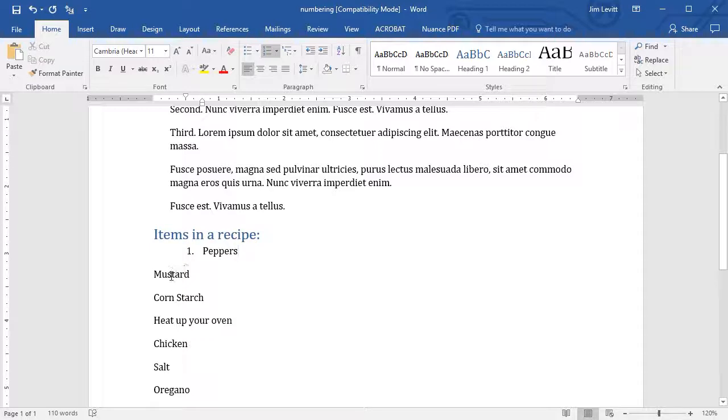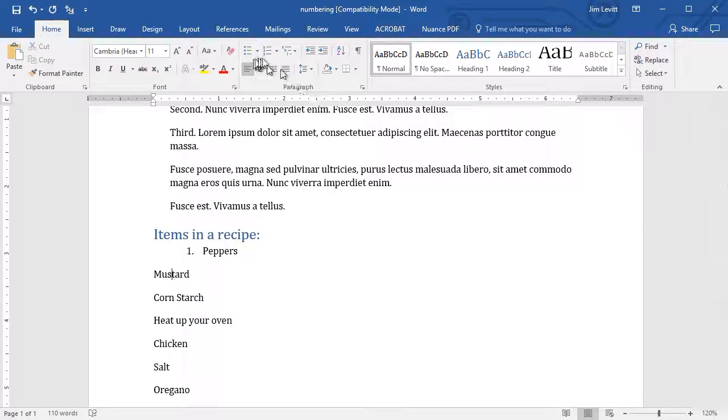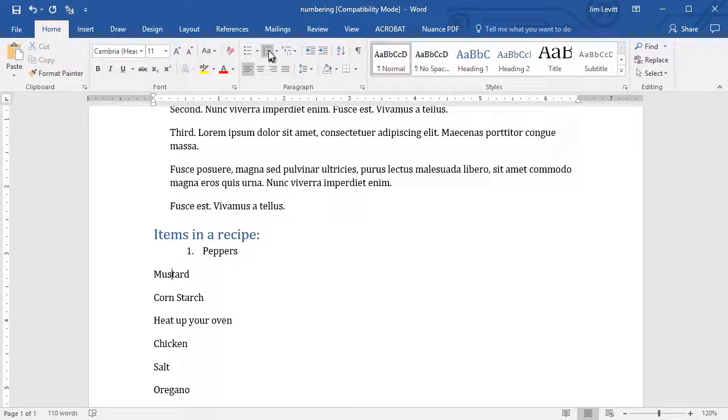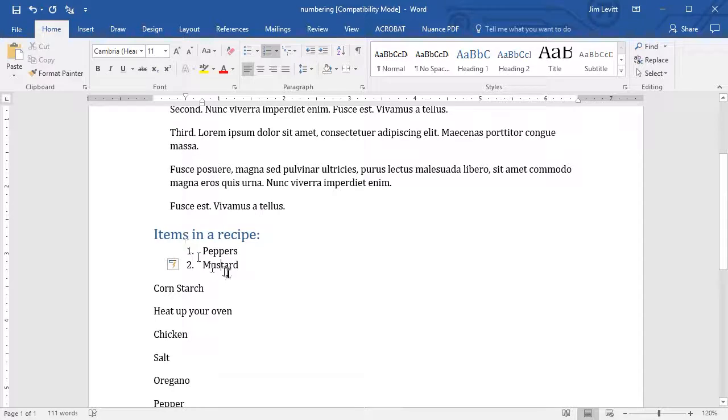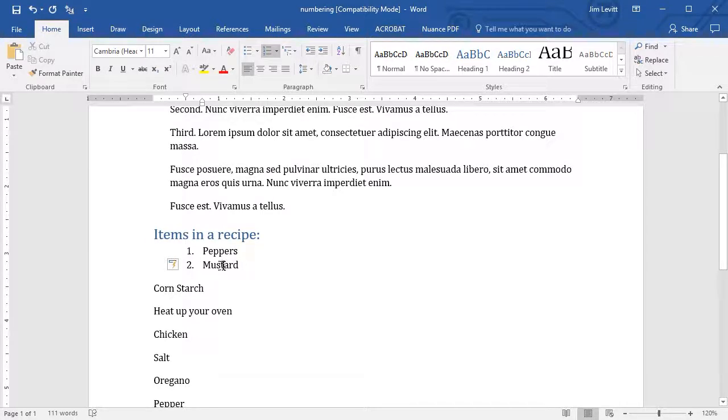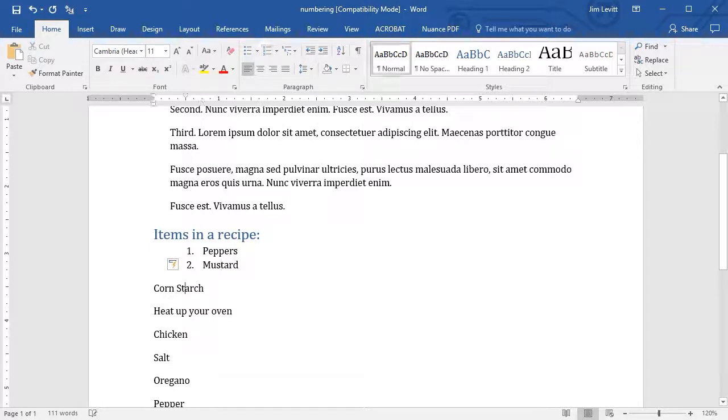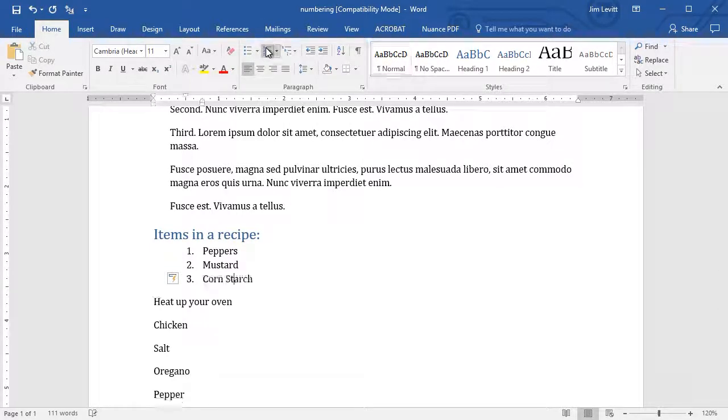If I click on the second paragraph below, and click on the same icon, it will say, well, the paragraph above is the numbered list. You want me to be numbered, I'm going to be the next one in line. And same way with if I do number 3.